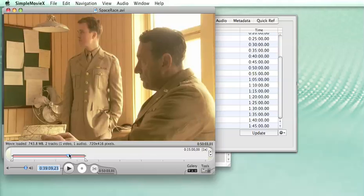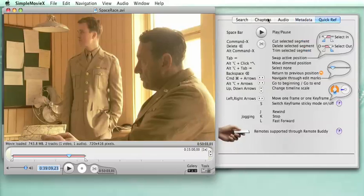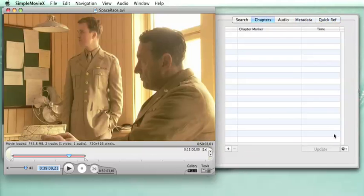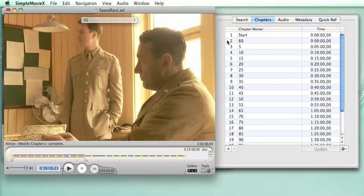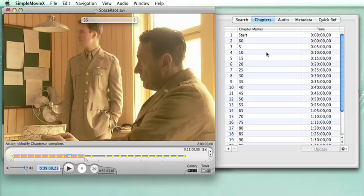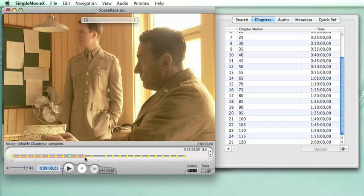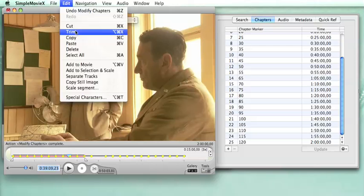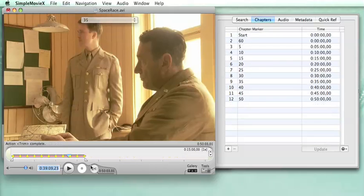The movie is only 50 minutes long, but when I paste the 25 chapters just as before, I get the same result. This time I have a lot of chapters in excess, as the movie is only 50 minutes long. But again, I do Edit Trim, and all the chapters in excess are removed. And that's exactly what I want.